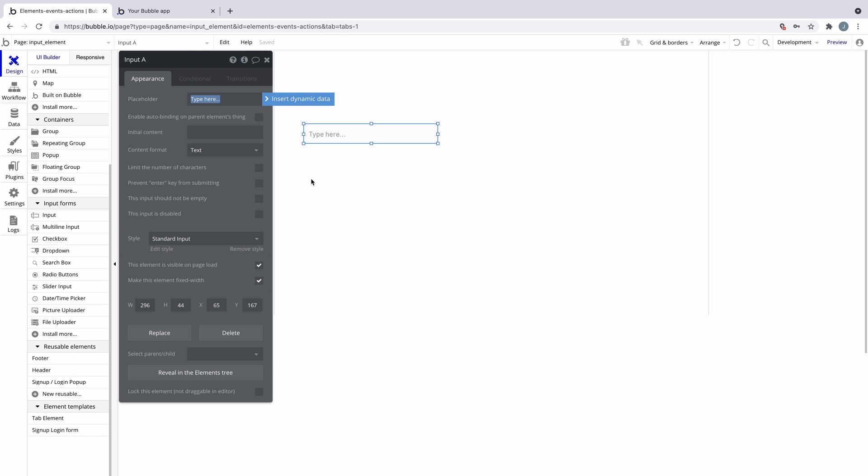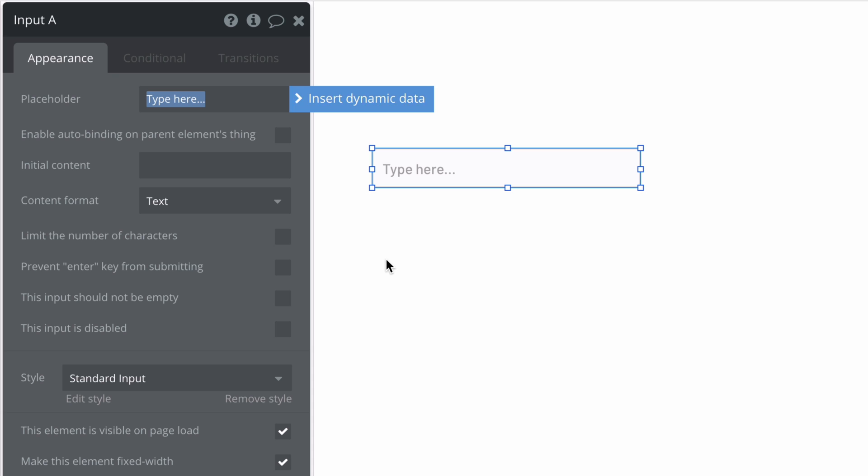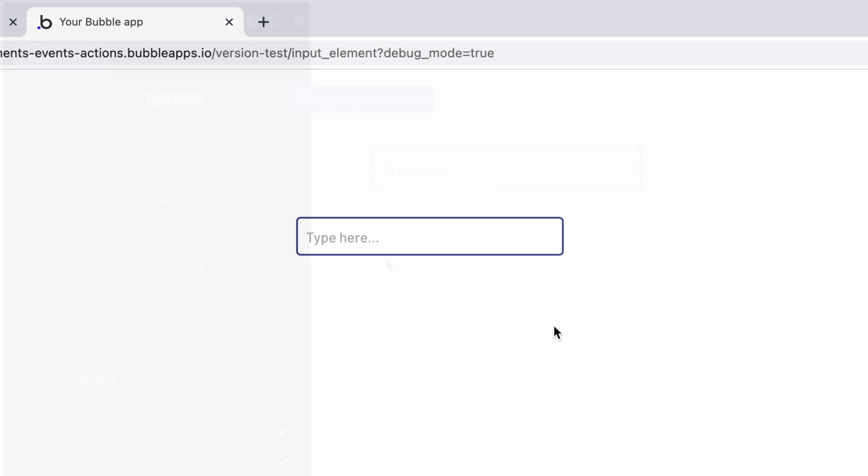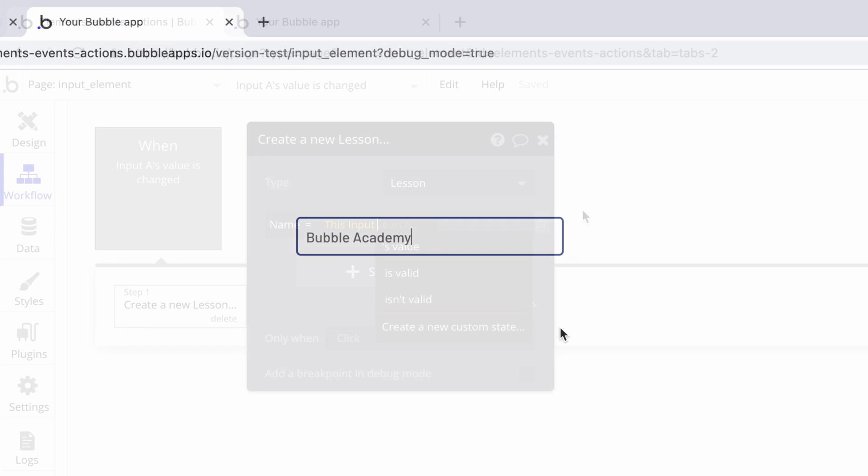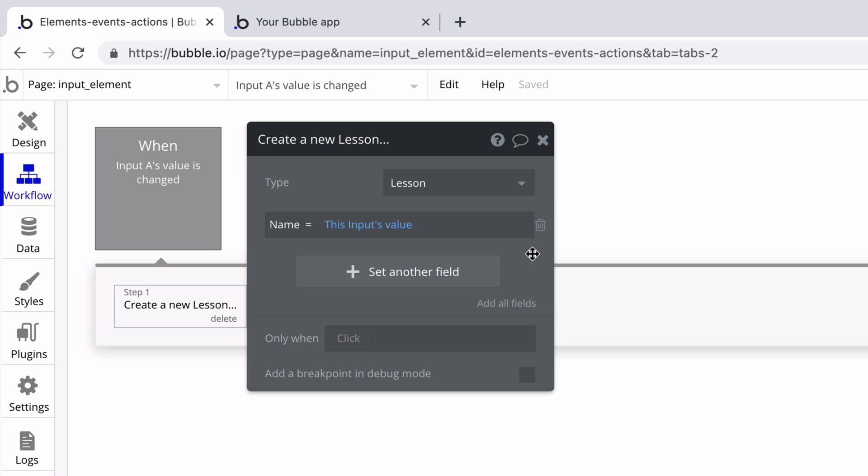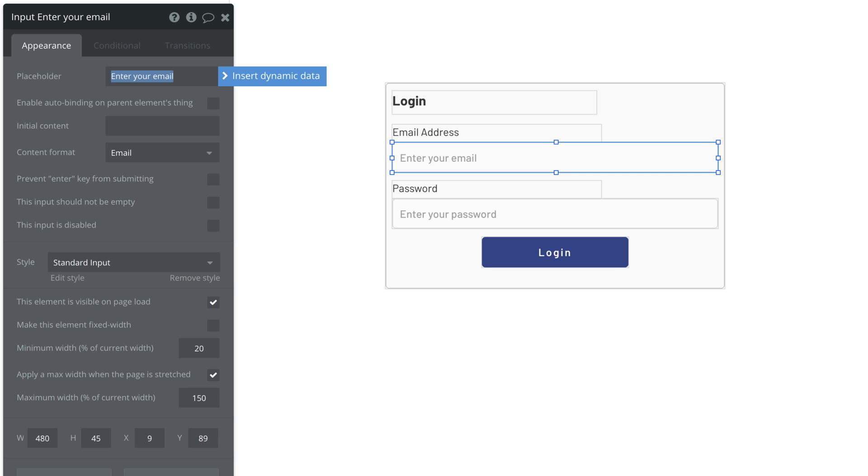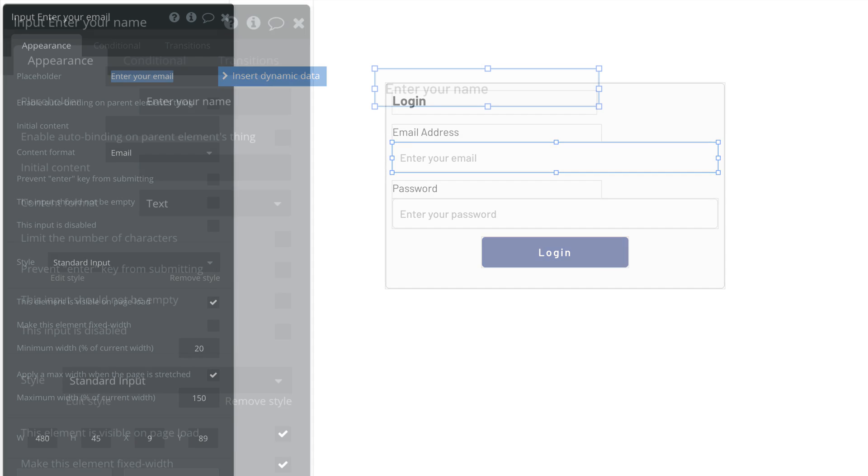The input element lets you create an input where your users will be able to type something. The thing they type can then be saved as data on a thing. We primarily use the input element for creating forms, like signup and login, but the input element can be customized for whatever you need.